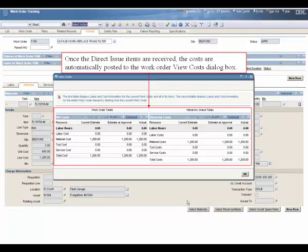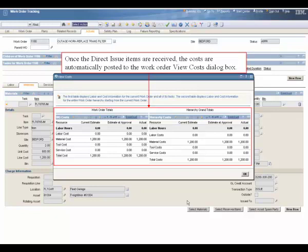Once the direct issue items are received, the costs are automatically posted to the work order view costs dialog box.